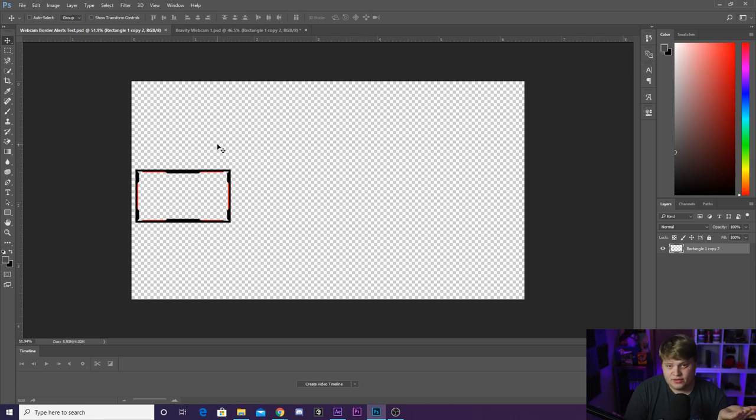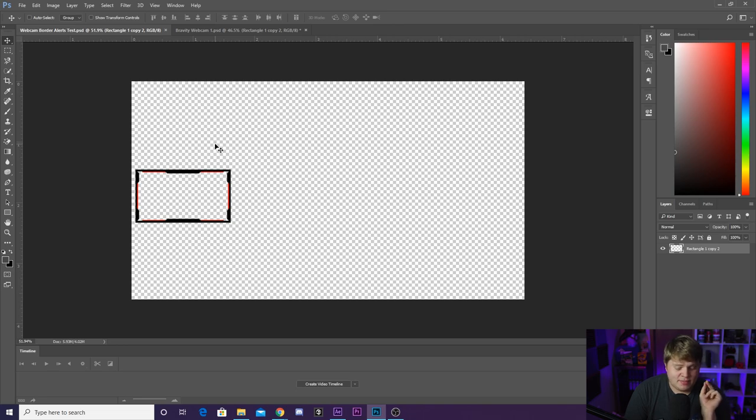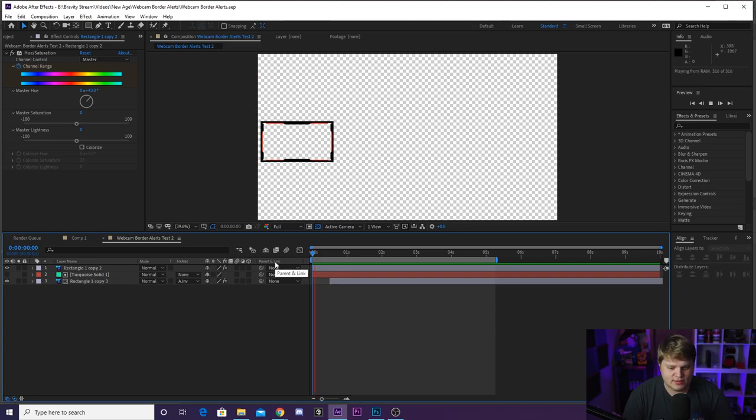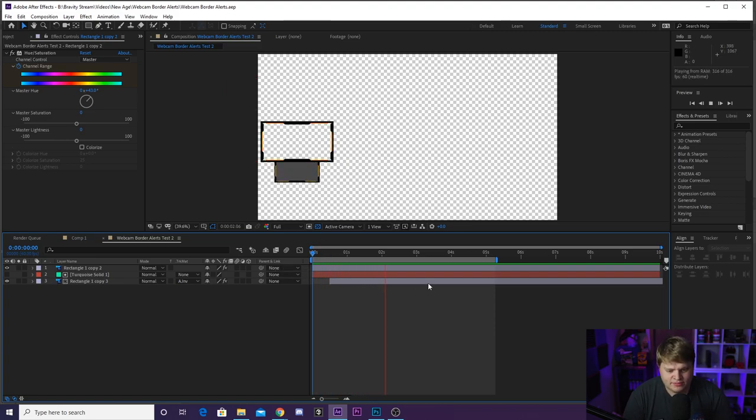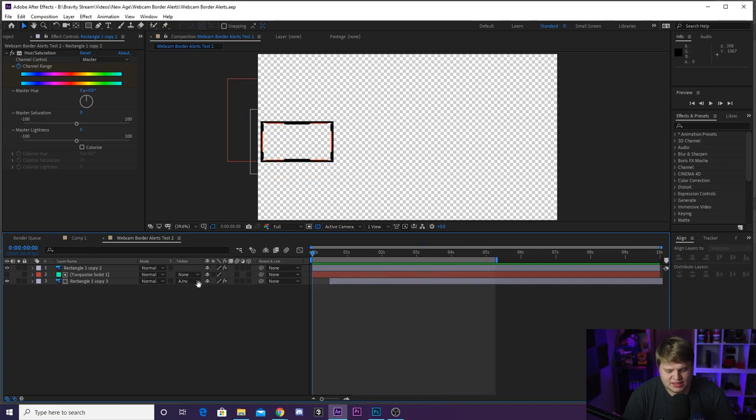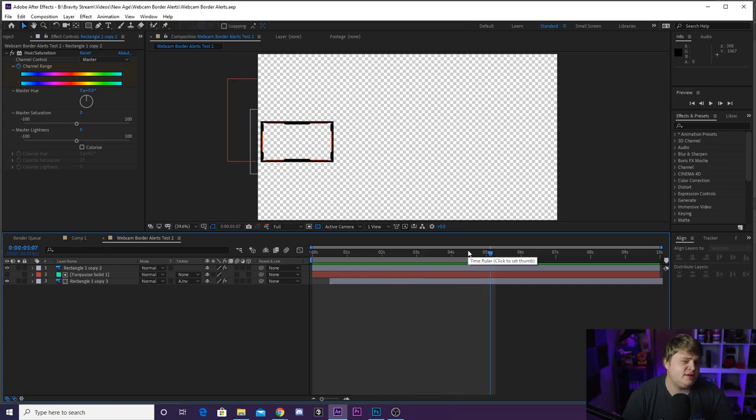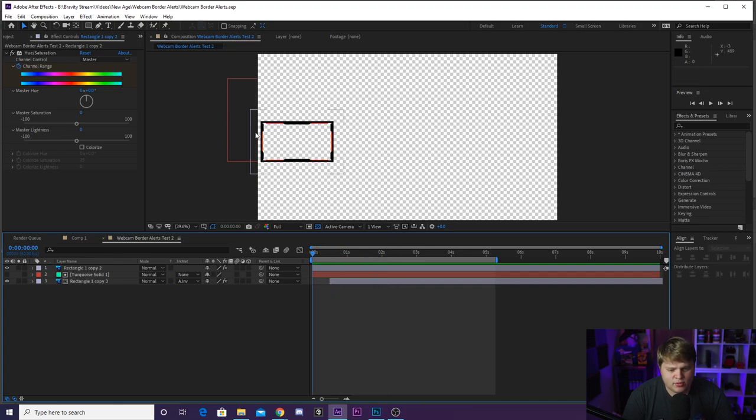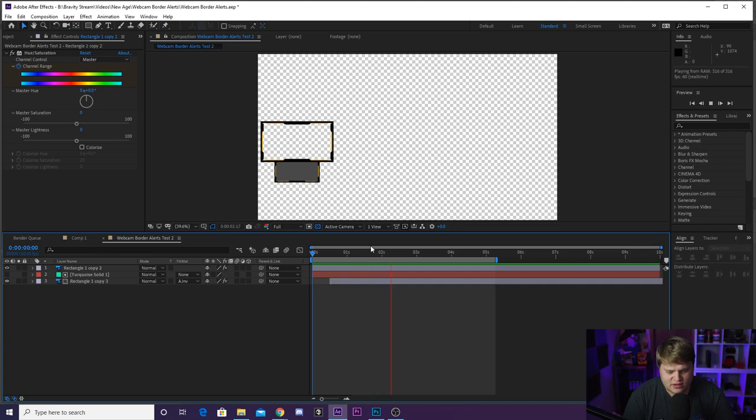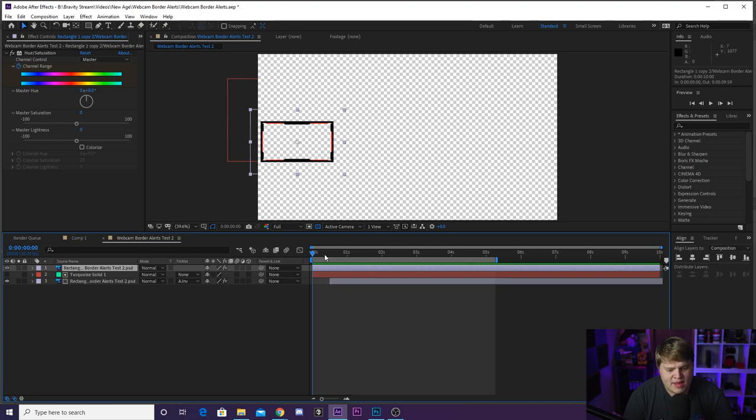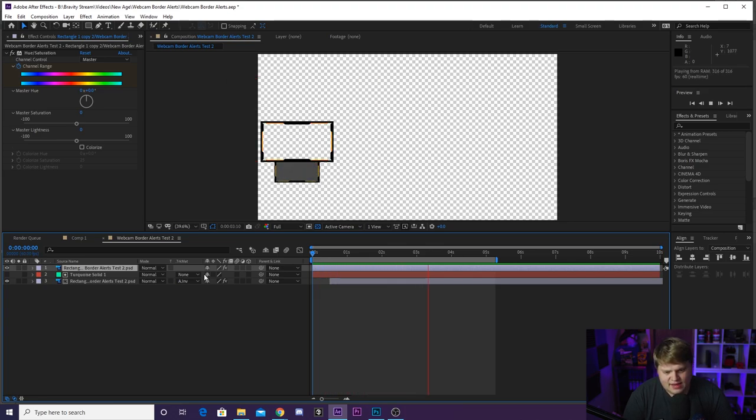I didn't stop there. I then took this Photoshop document into After Effects and added a bit of an animation to it. So you can see we've got this alert thing that pops out of the bottom, and then after like five seconds it goes back up. It's a very simple animation. You'll also see that the webcam border is normally red and when the alert comes out it shifts to yellow. That's just using a basic hue and saturation effect, and then I keyframed the master hue to move to yellow when the alert pops out and then back to red.